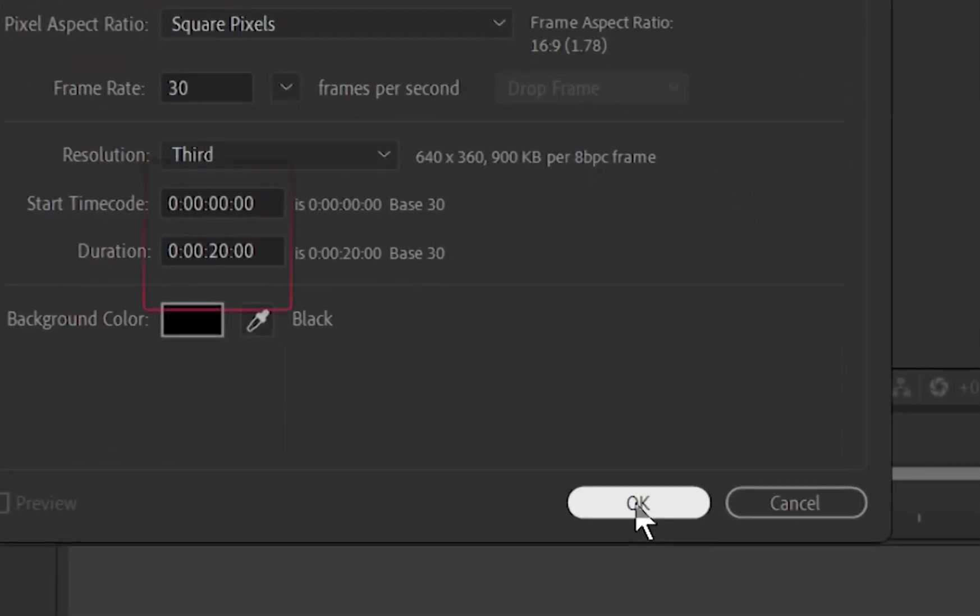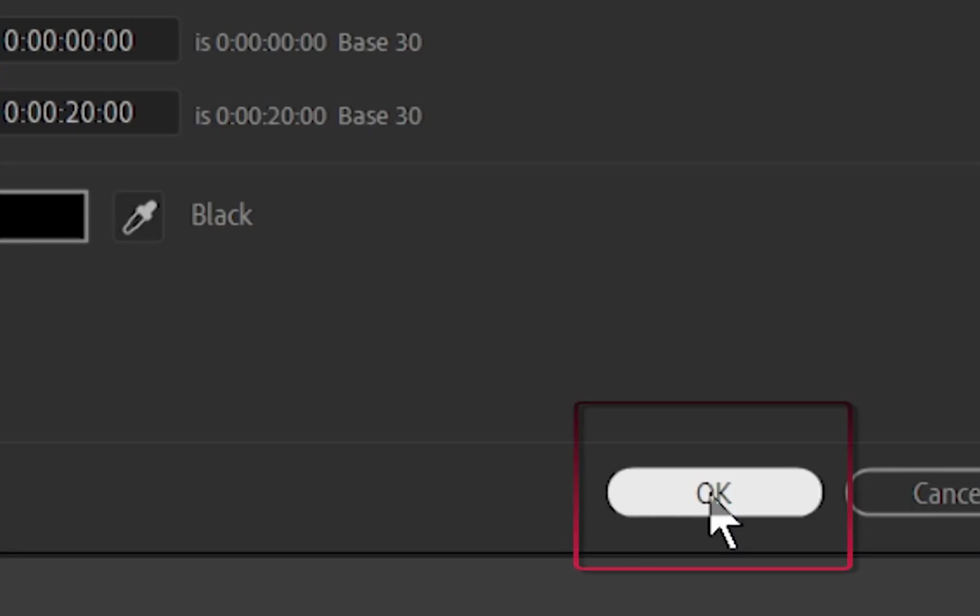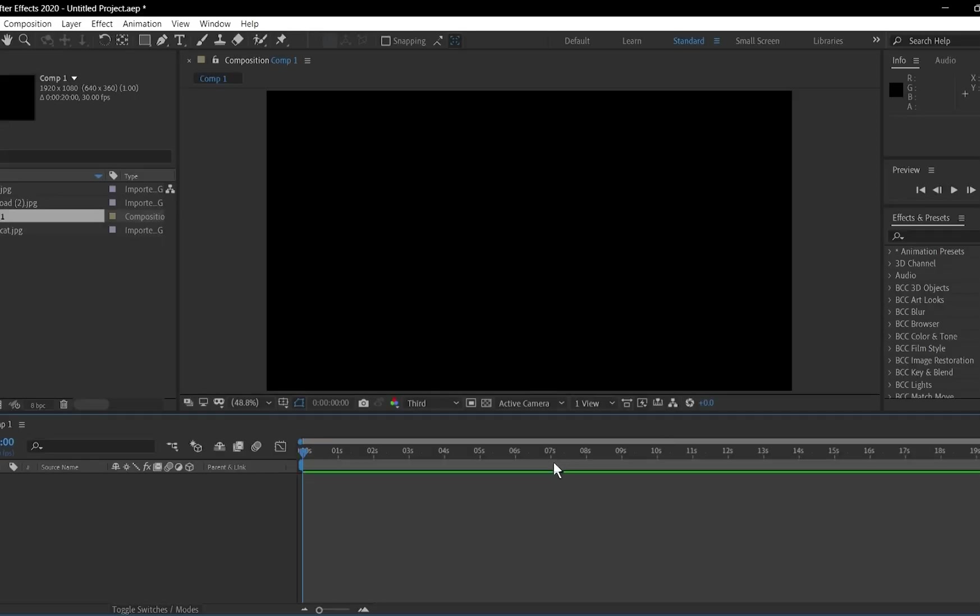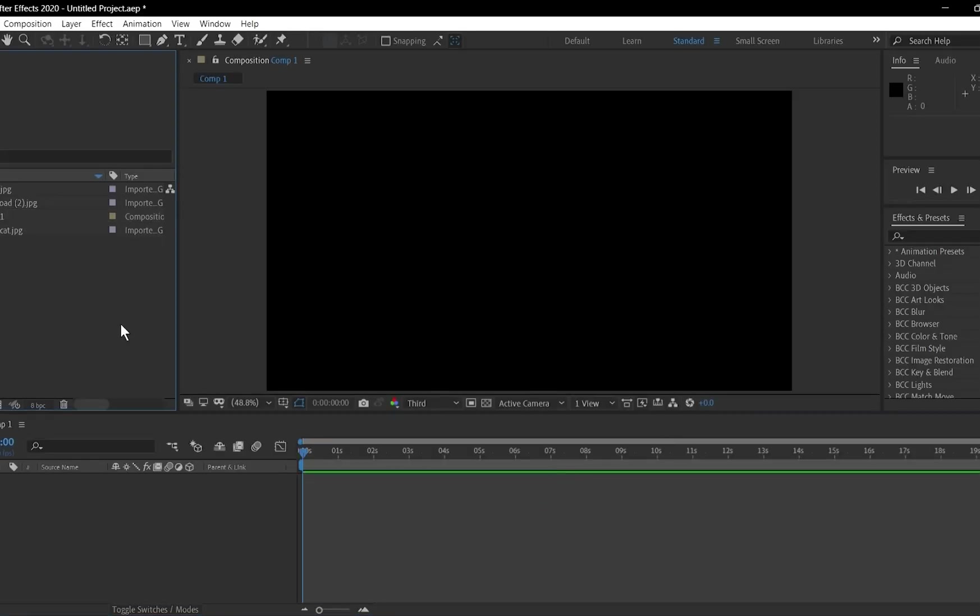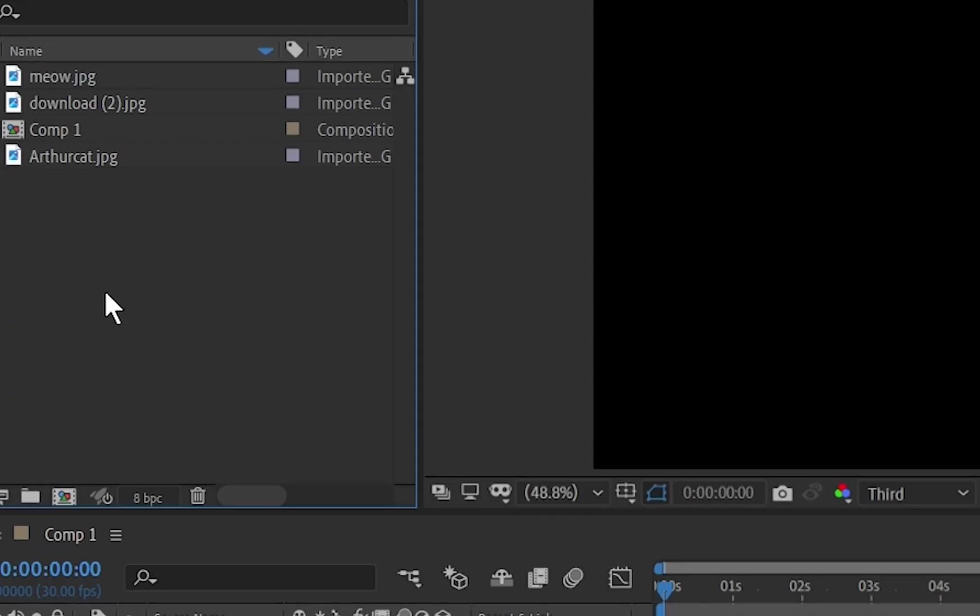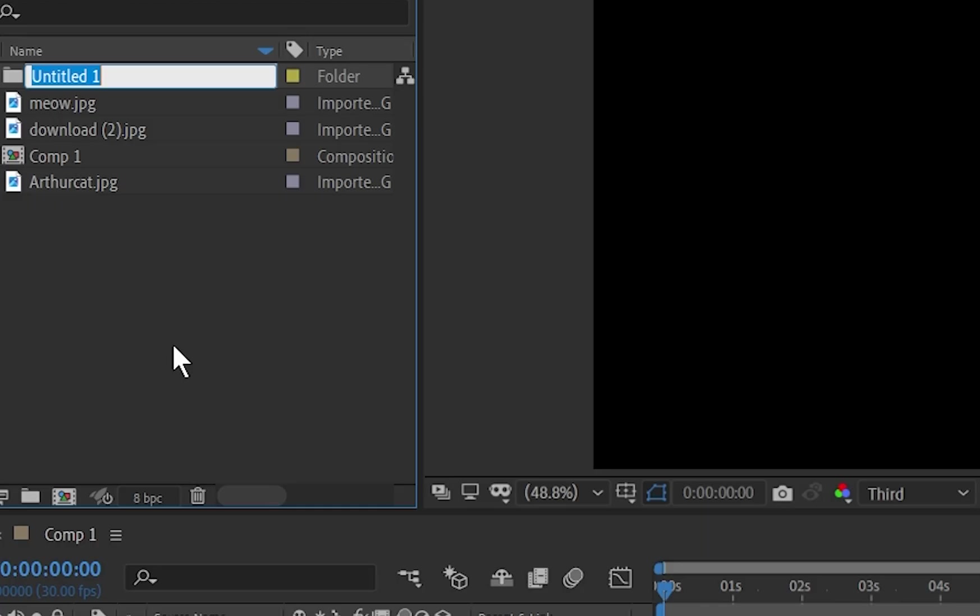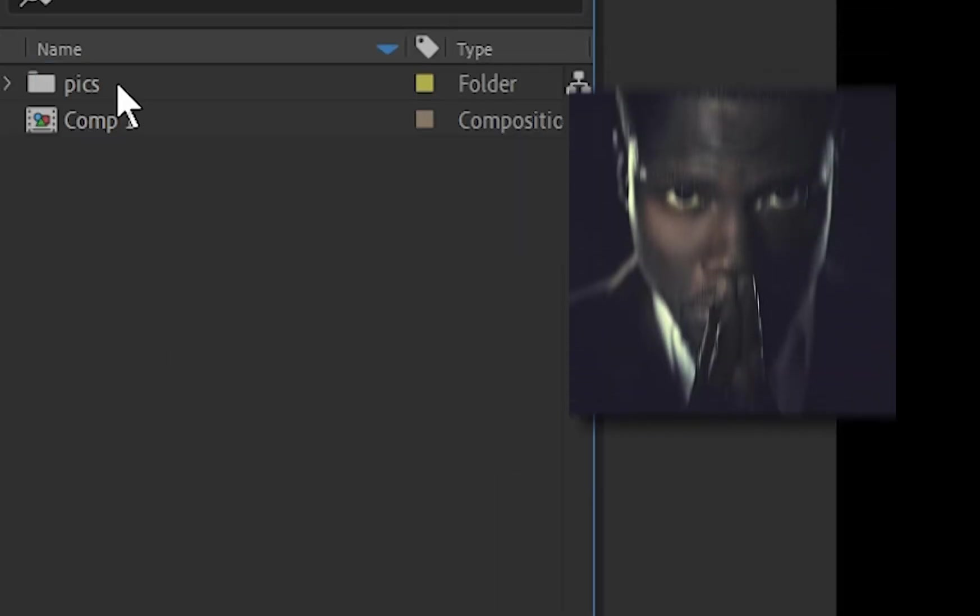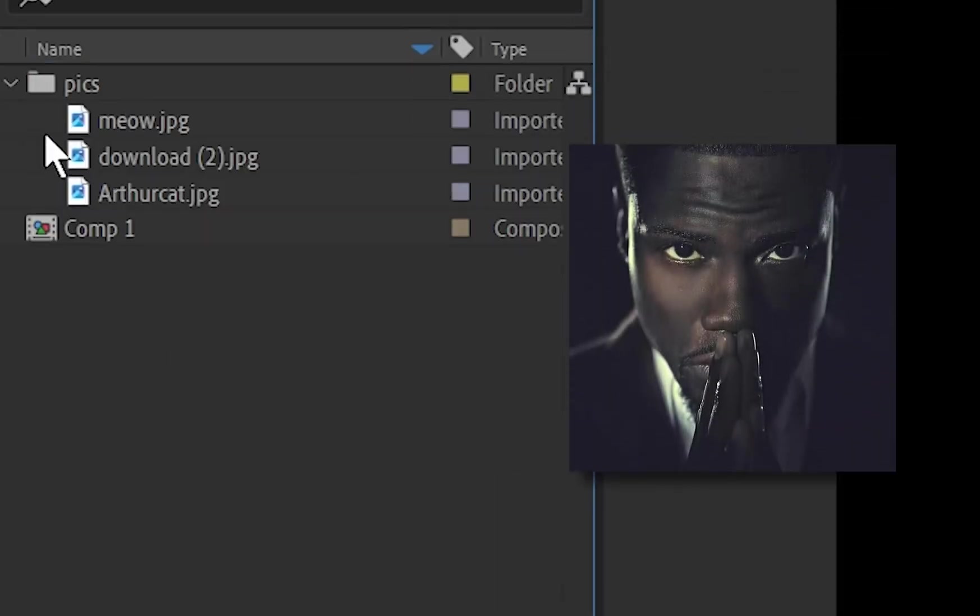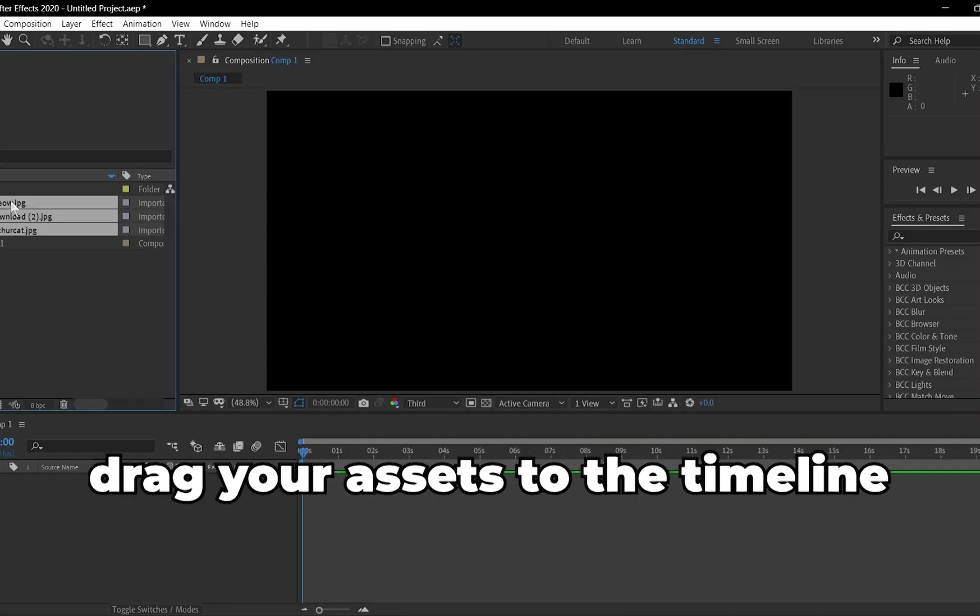Choose a duration for your video, for example, 10 seconds. Click OK, and your composition is ready. To stay organized, create folders for videos. Right-click in the panel, select New Folder, and give it a name. Trust me, this will save you headaches in bigger projects.